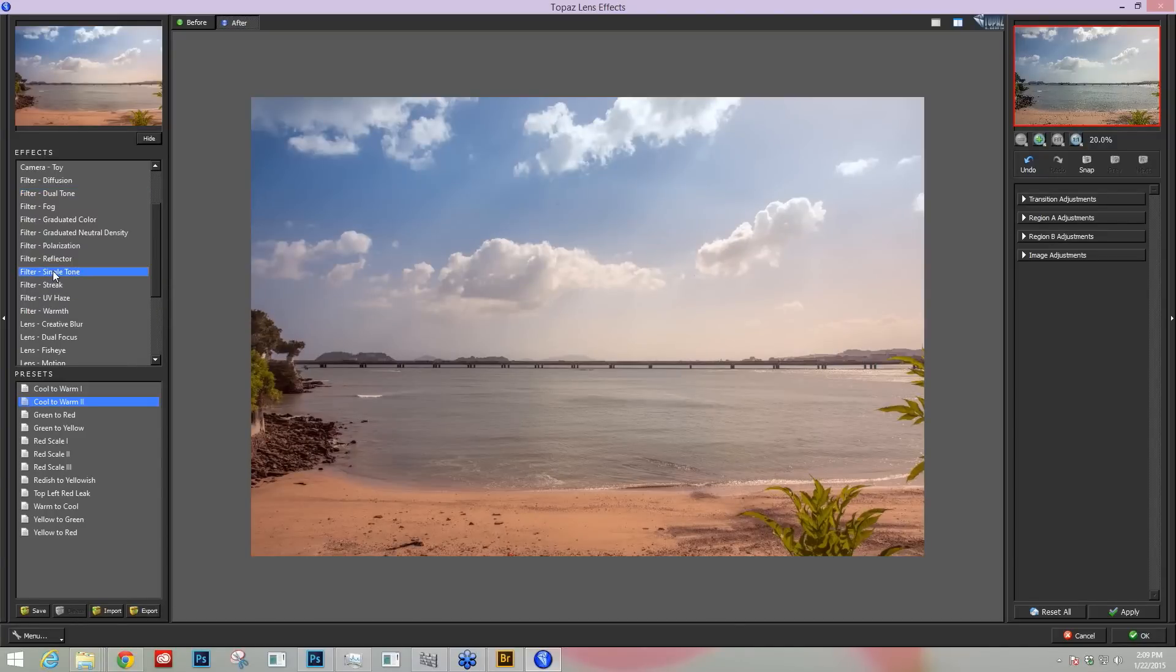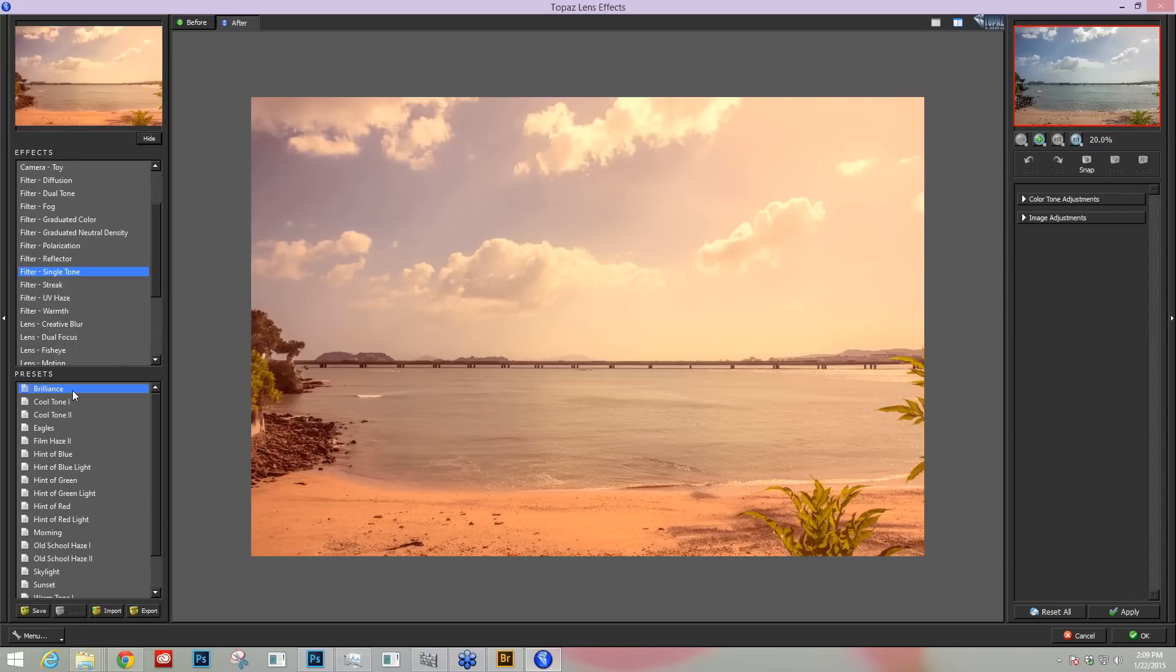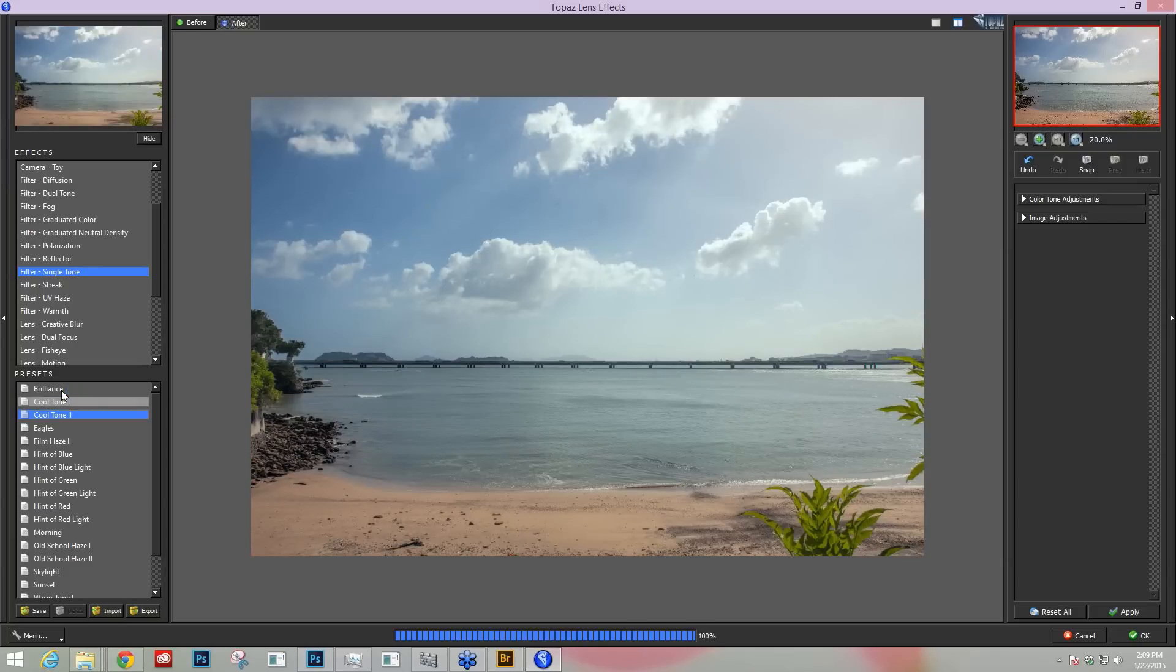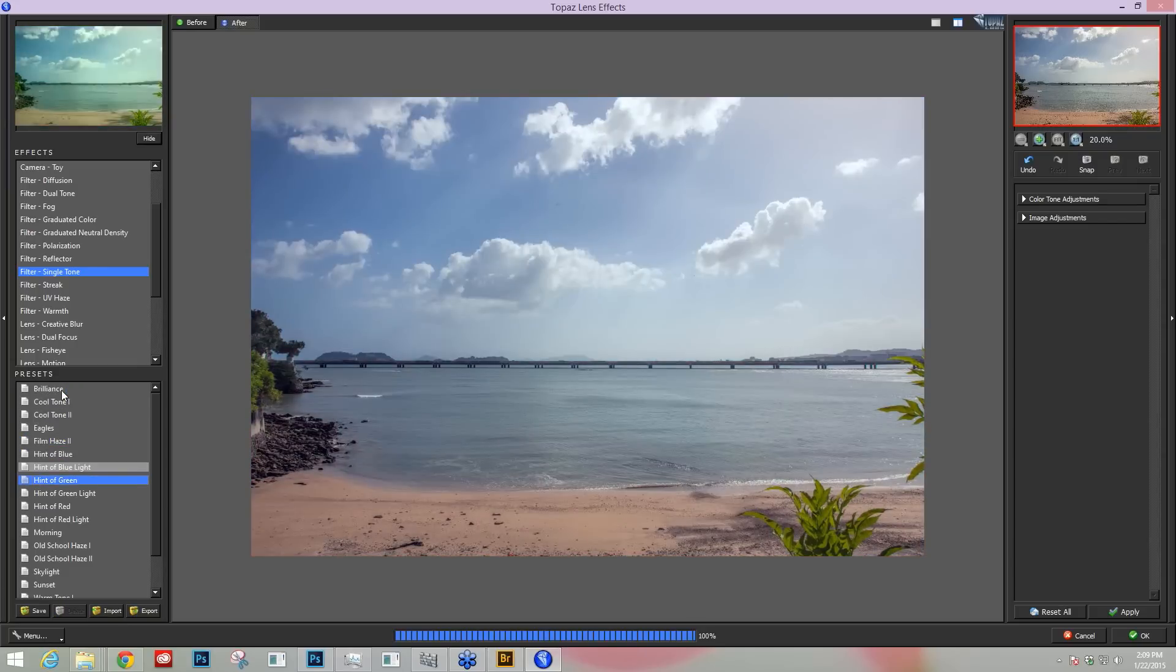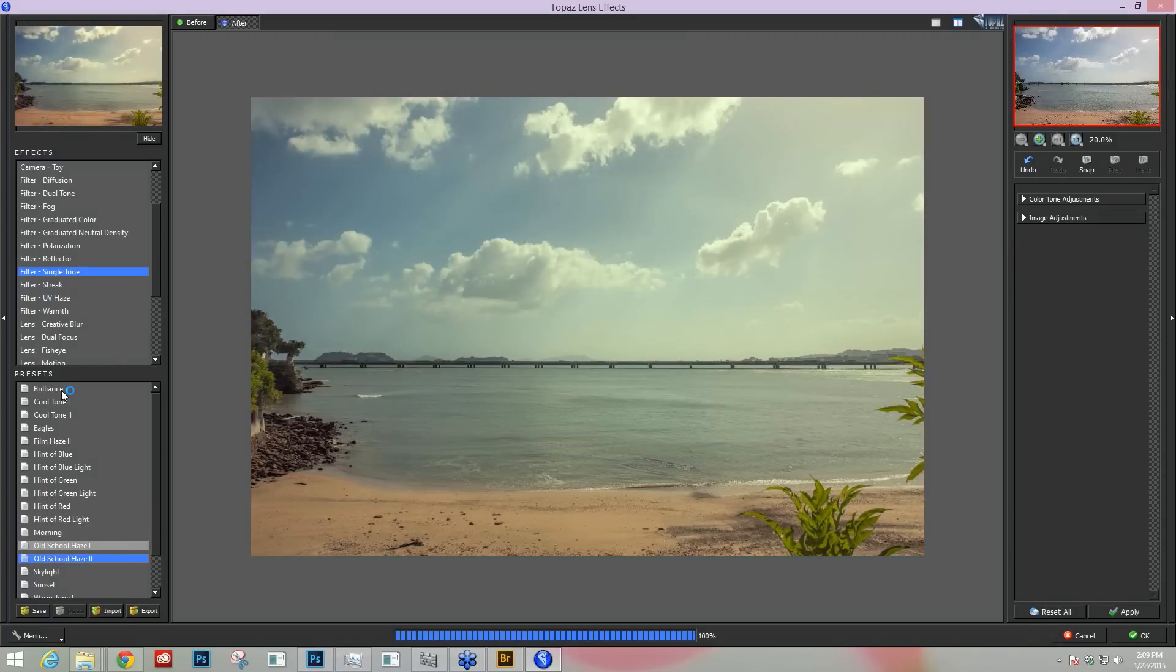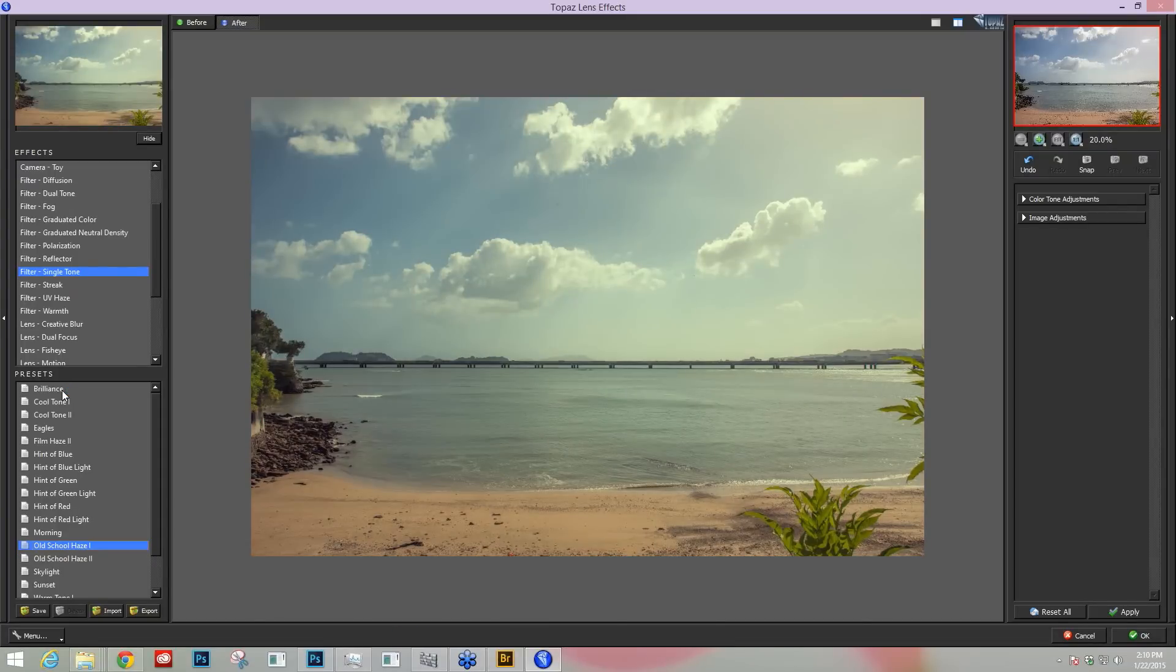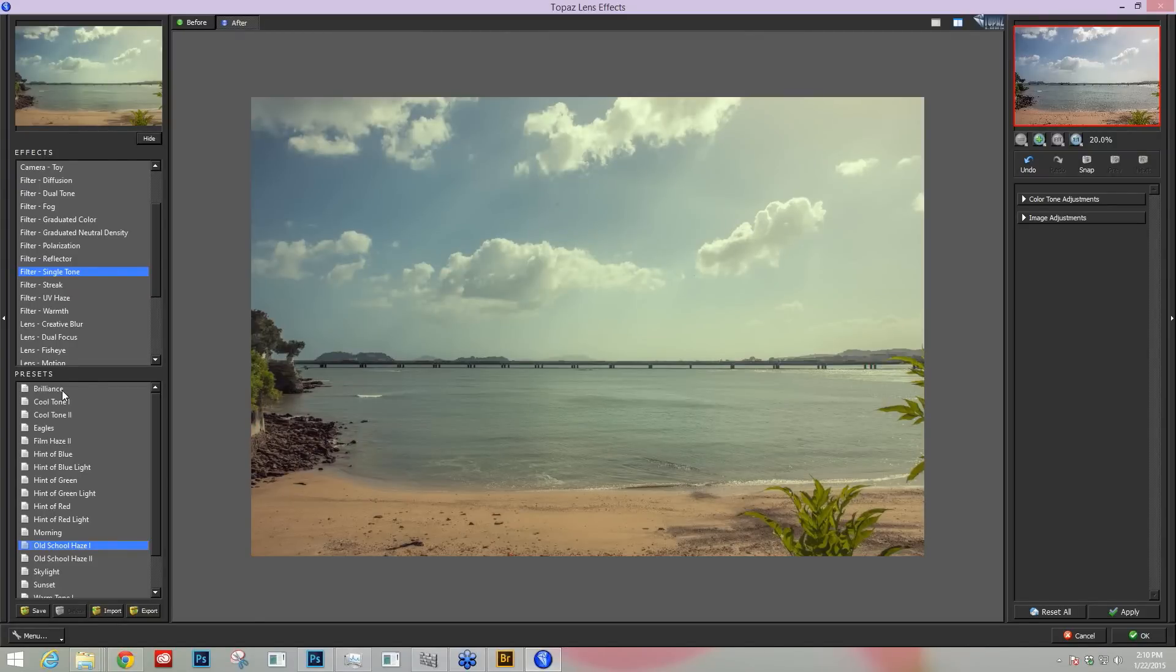So let's go down to the single tone because this is going to be the easiest one to kind of show you how our toning works within this program. Down below the presets will change every time you change your effect and you'll see we have a lot of presets for you to start off with. We have cool tones which are just going to add a little bit of a cool tone, all different types of toning ability here very quickly. One of my favorite presets is the old school haze one and old school haze two. They kind of give me a washed out look with some blue undertones and I really like these to start off with.